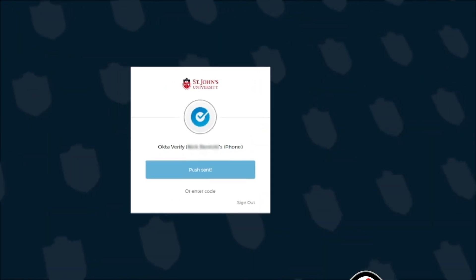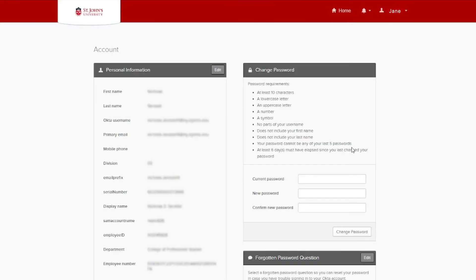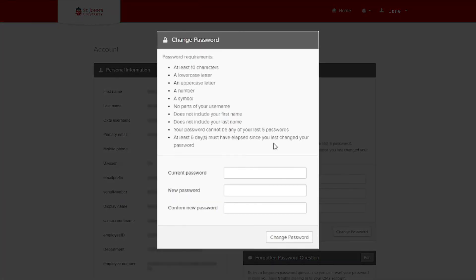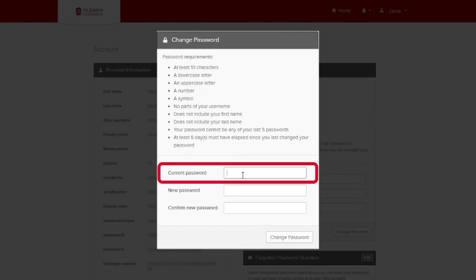Once verified, the page will refresh, allowing you to make changes to your profile. Locate the Change Password area on your screen. In the Current Password box, enter your Current Password.